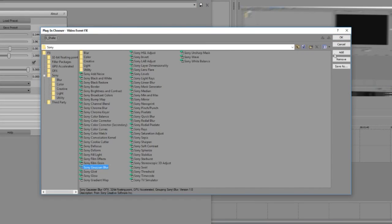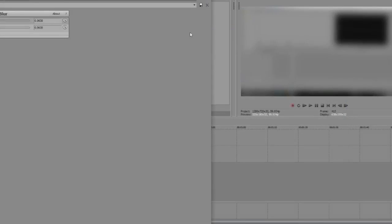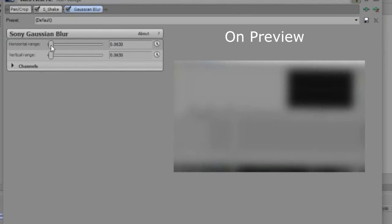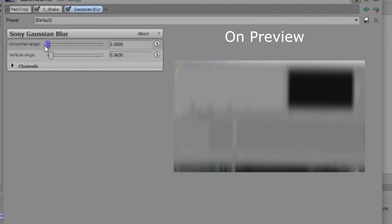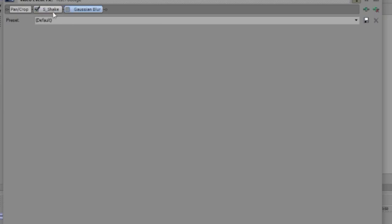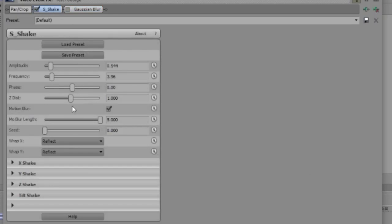So just add this onto it, press OK. And you can choose the horizontal range of the blur and the vertical range of the blur. And it's pretty crazy. So I'll just use the motion blur if I was you.